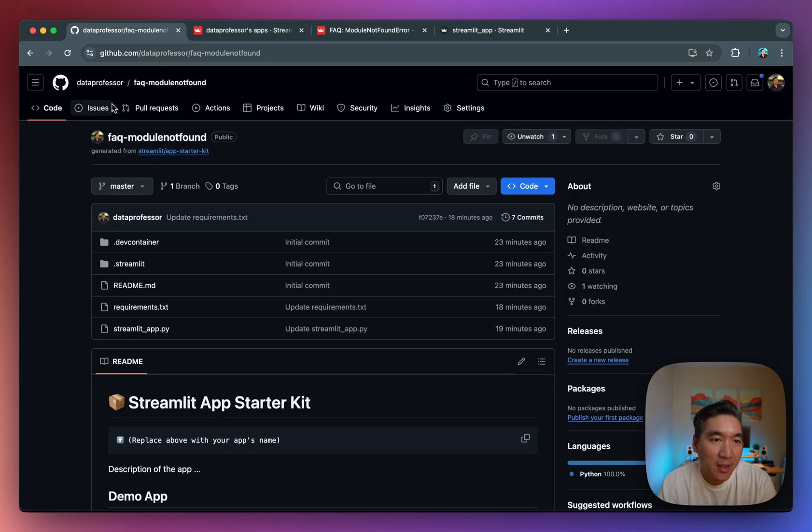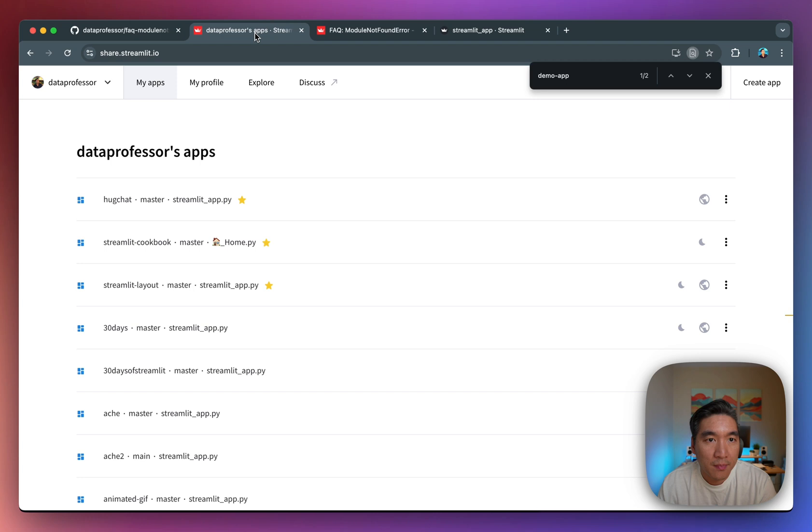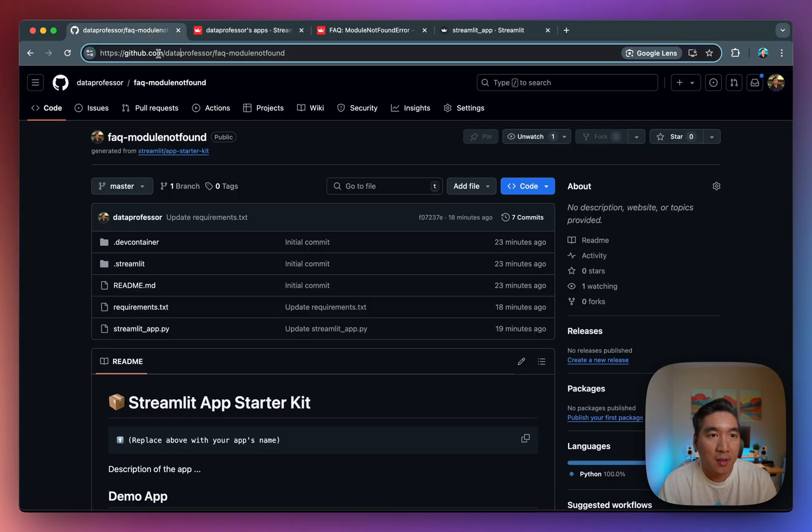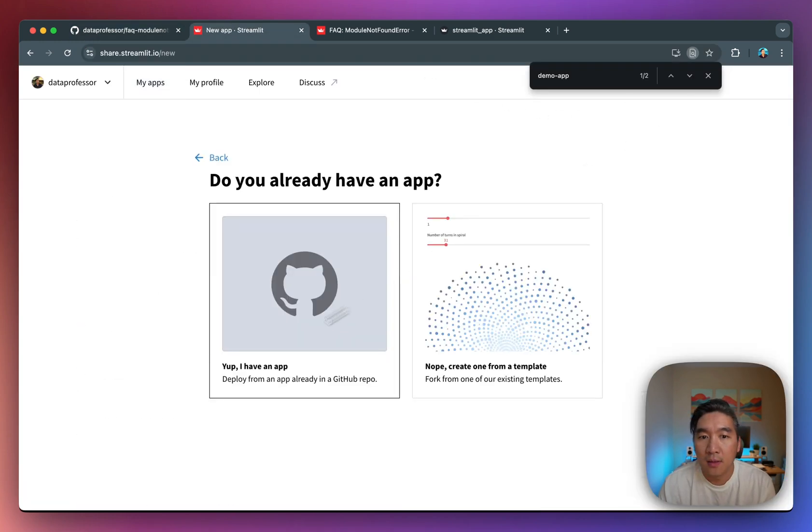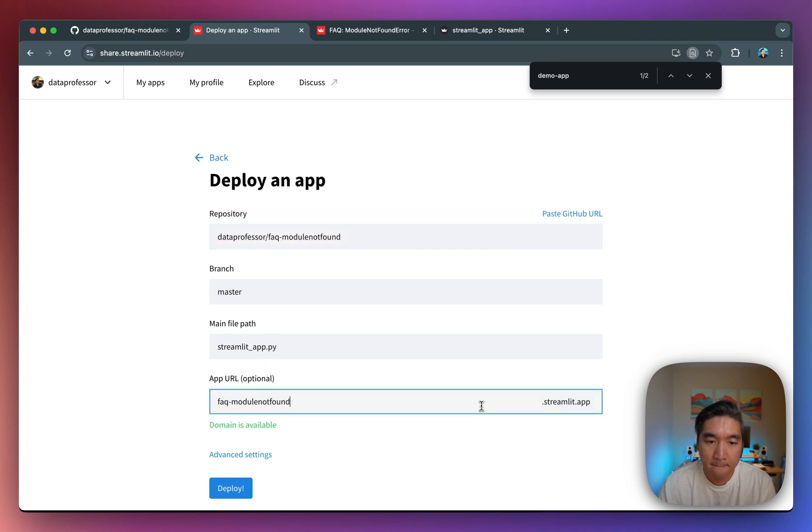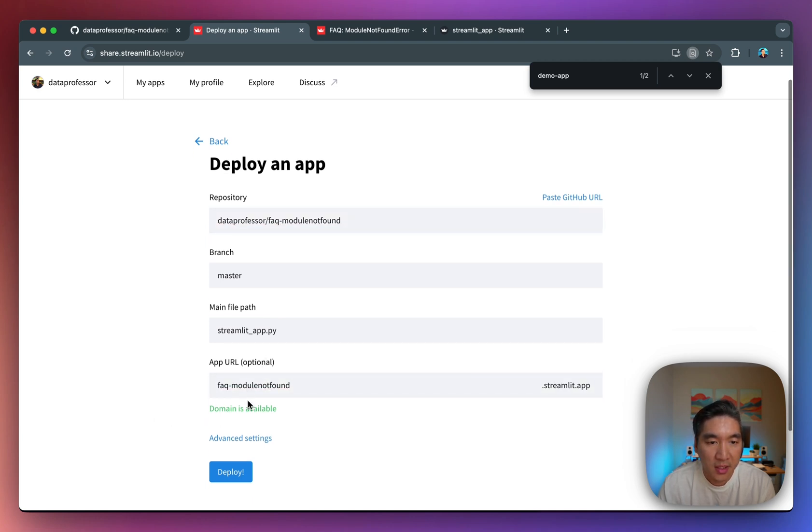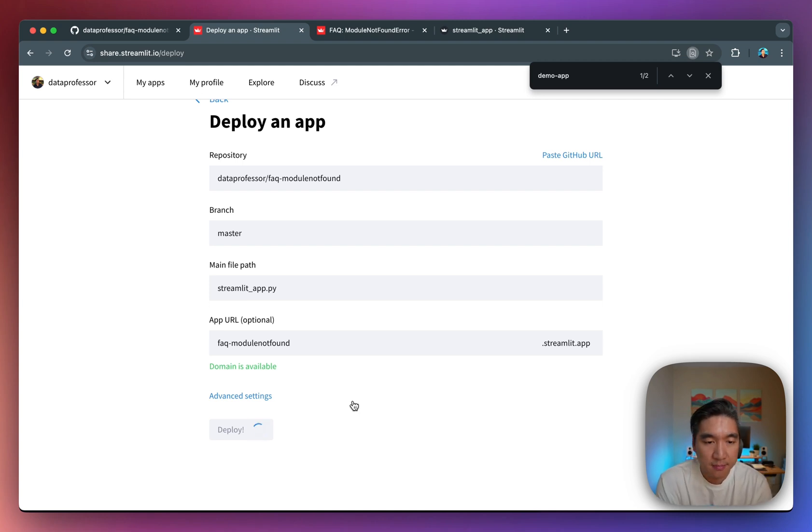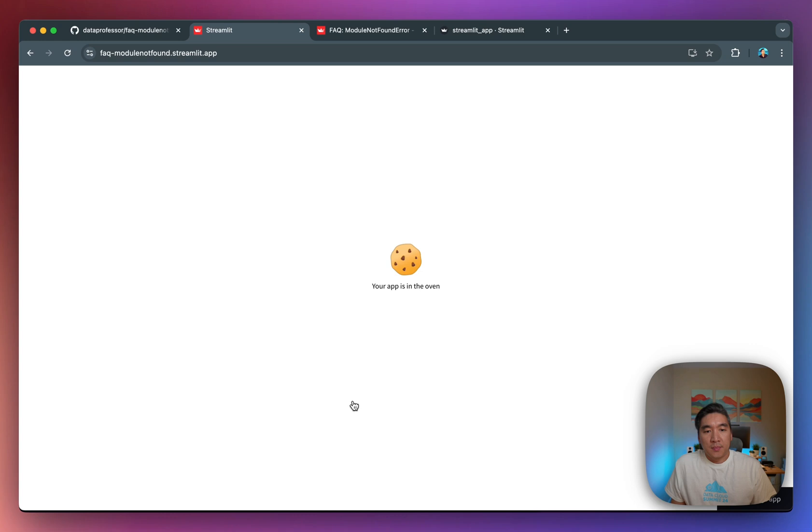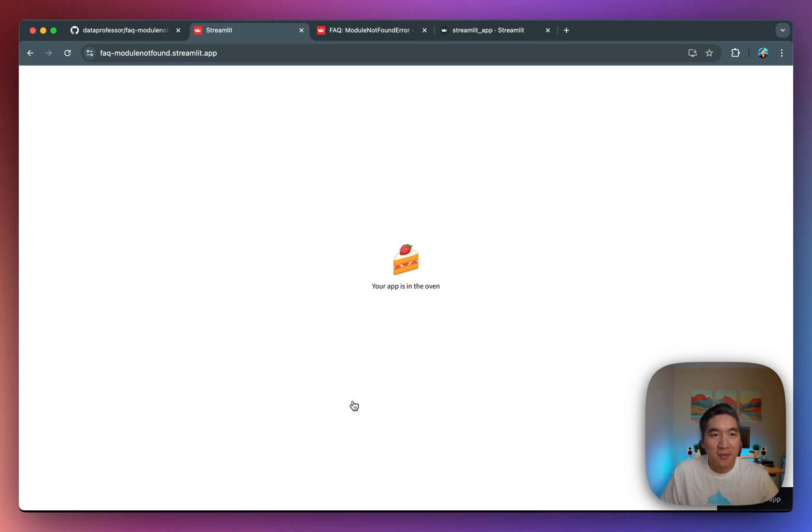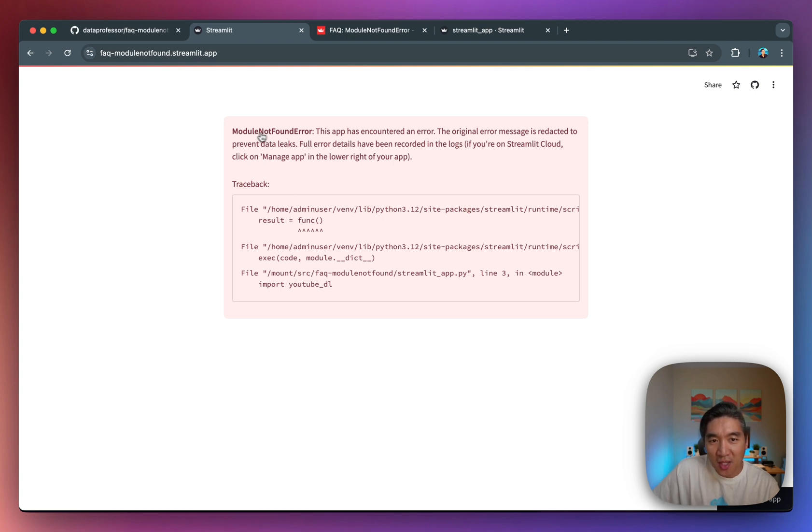Let's have a look if we were to deploy the app on the cloud. So I have the same app here in this repository. I'll call it FAQ module not found. And then I'm going to deploy it. So I'm going to copy the repo name. I'll deploy the app. I have the URL called the same. Deploy. Give it a few moments. In the meantime, you could just grab a cup of coffee and wait for it to finish deploying. All right, and so it's finished.